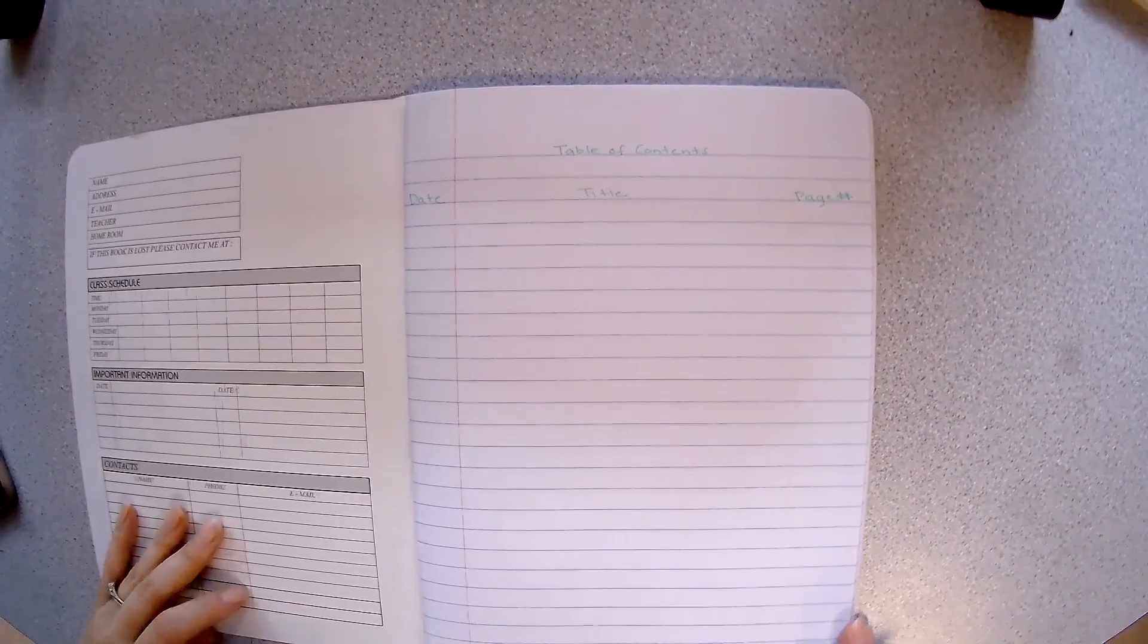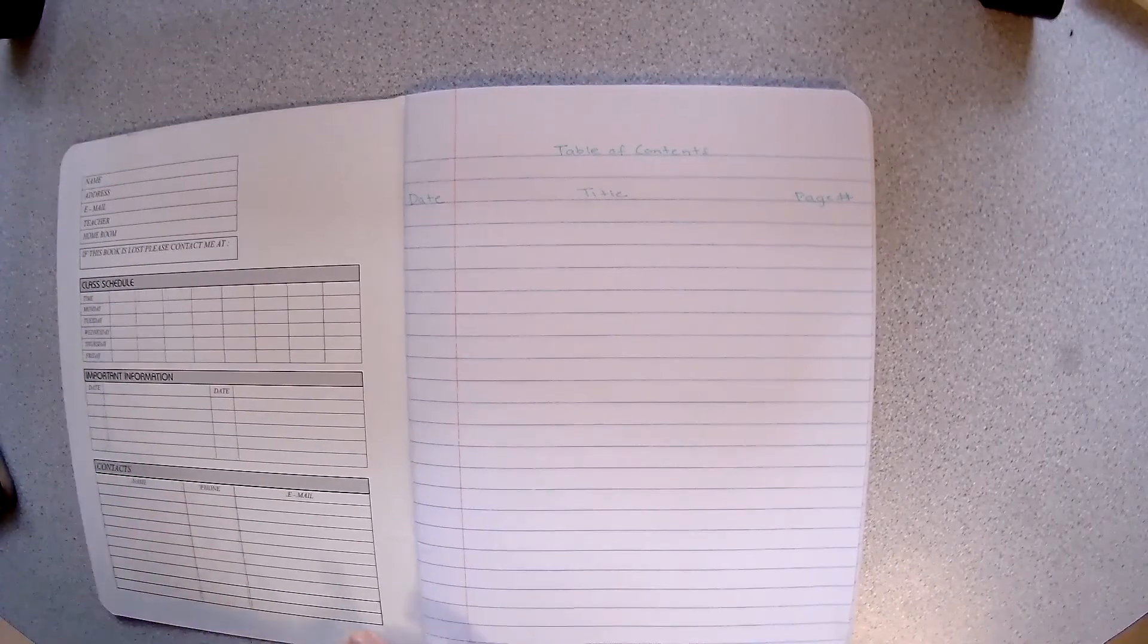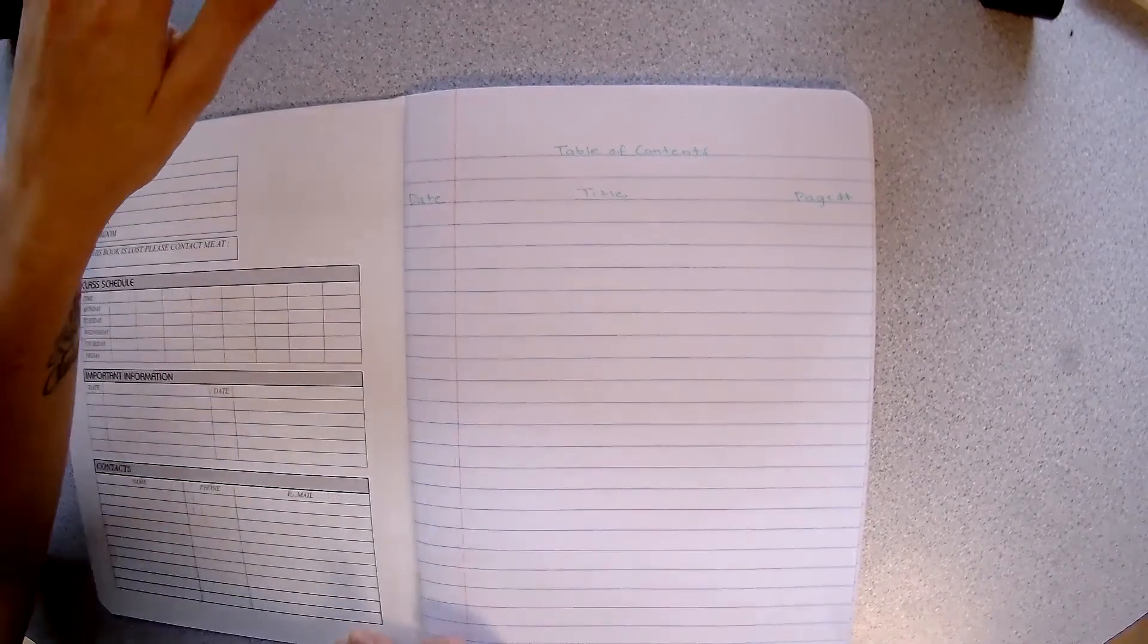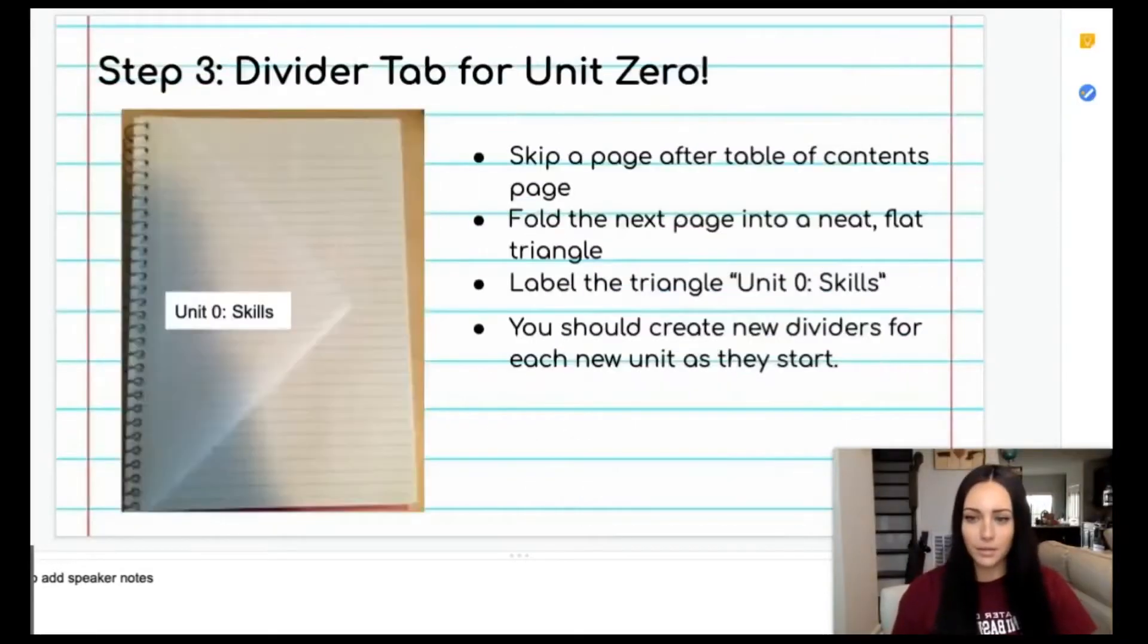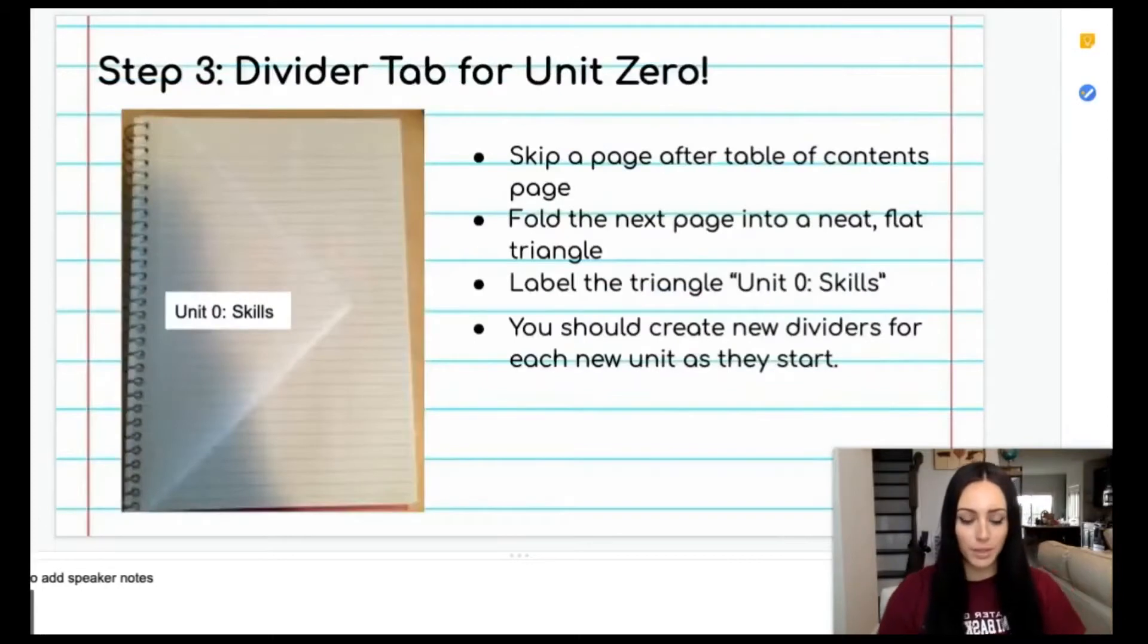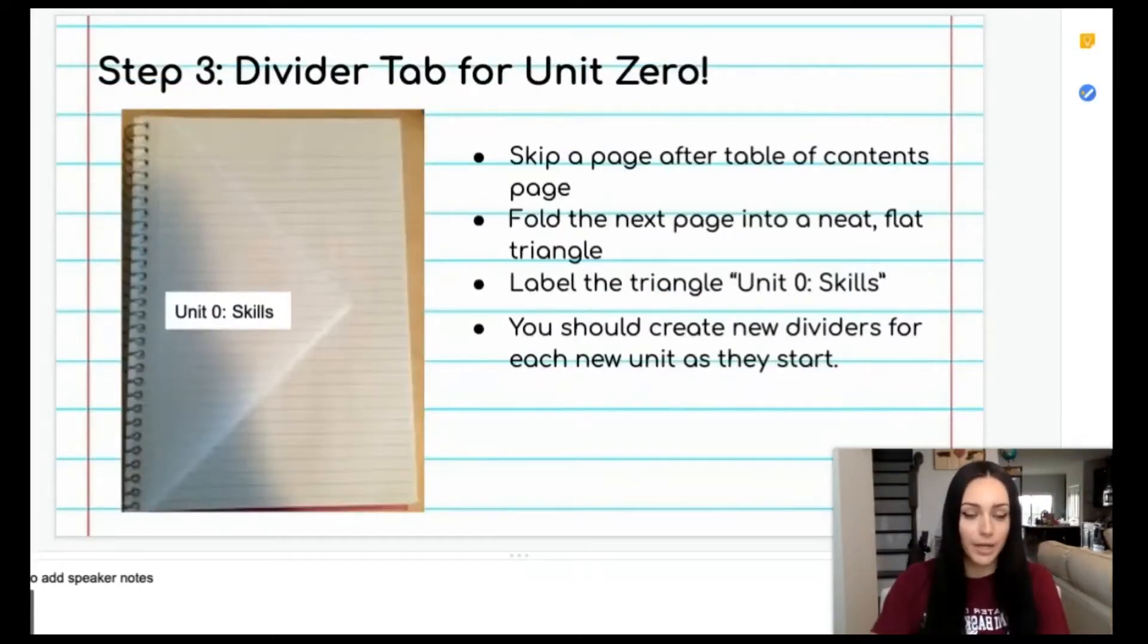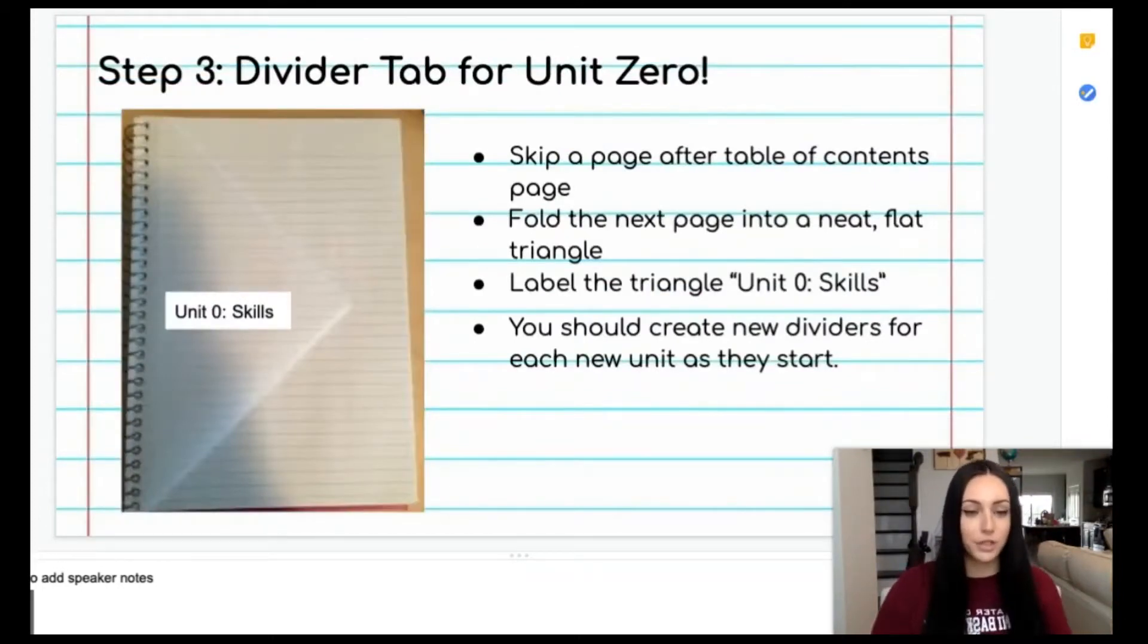Now we have our table of contents all set up and ready for us to take our first set of notes. You're then going to work on the next piece of our notebook setup which is creating the divider tab for our first unit, unit zero.